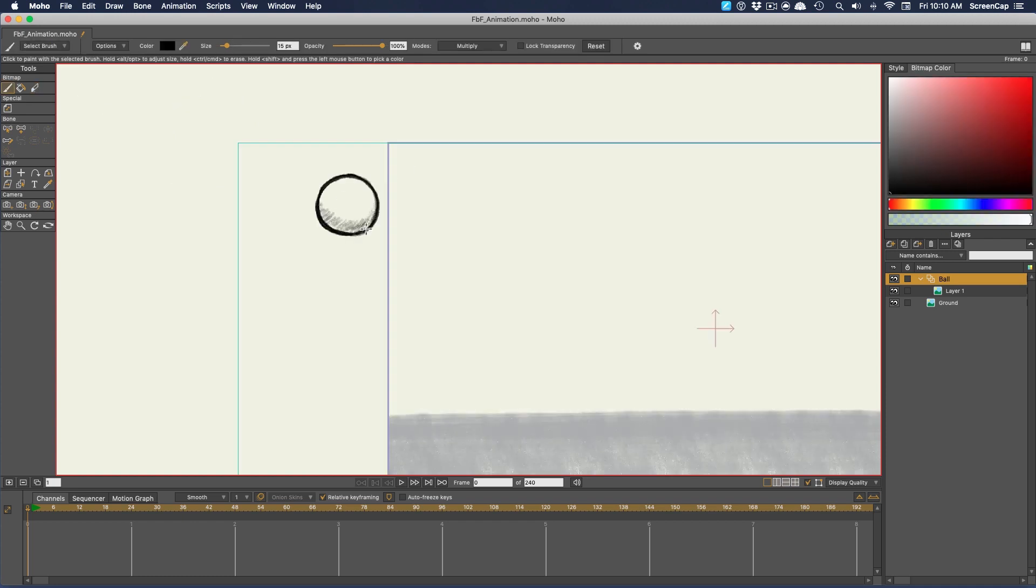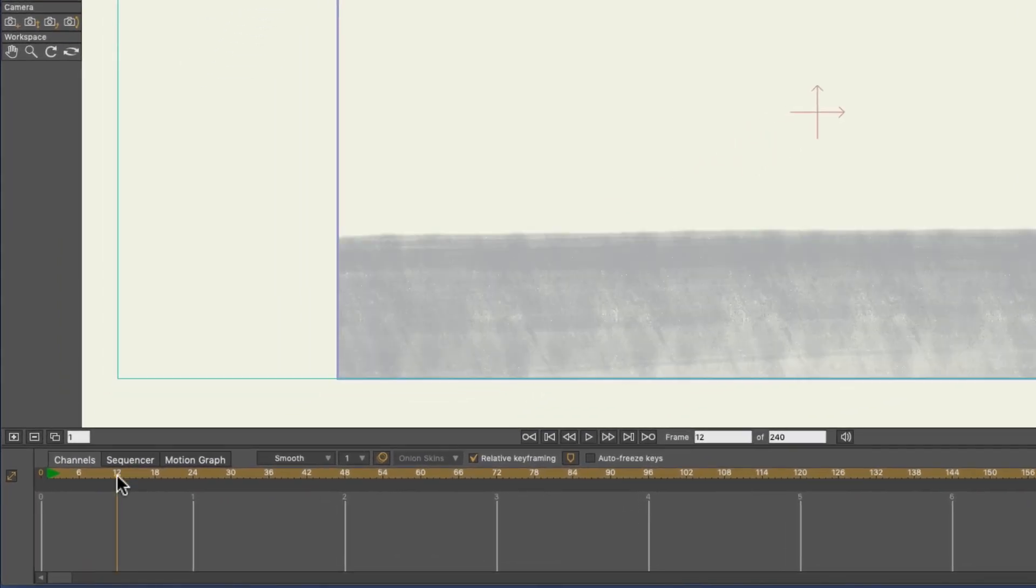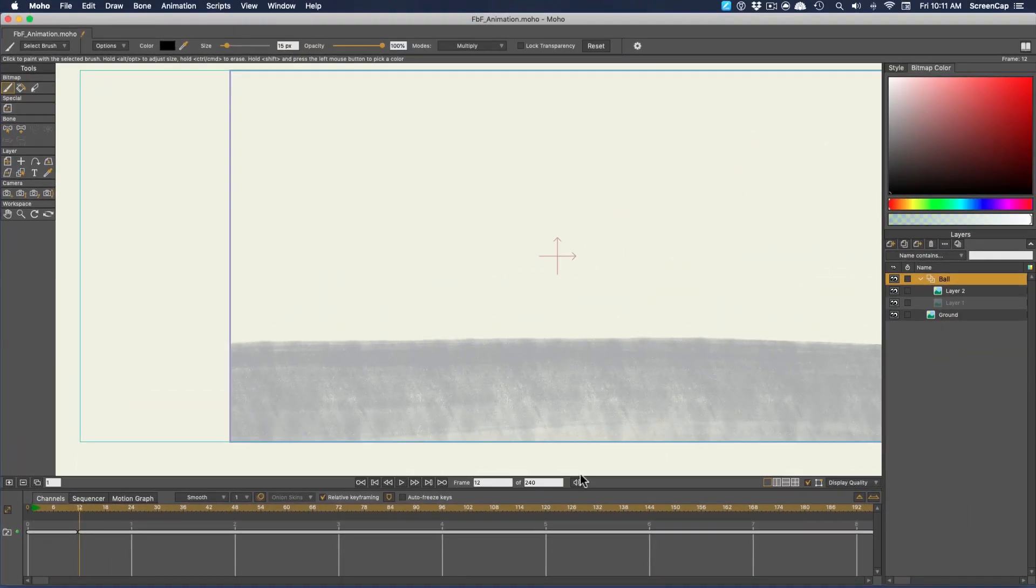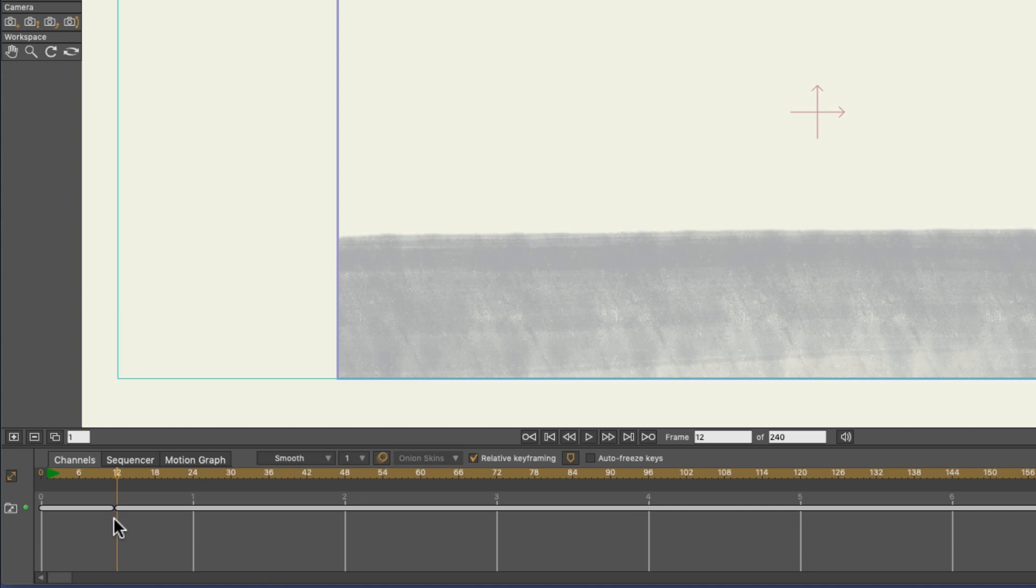Then to make the next frame, I'll come out later on the timeline where I want the ball to hit the ground and press this button, which makes a new layer and switches to it at this point on the timeline. These other buttons are for if you want to delete a frame or duplicate the current frame, in case you just want to modify the last drawing instead of redrawing it.